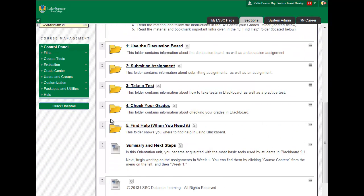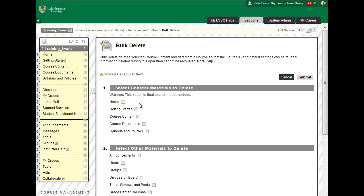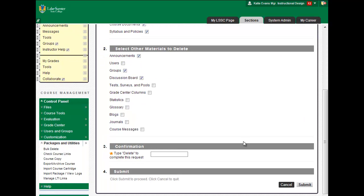Remember, it's the course called training_your name. In your Control Panel, click Packages and Utilities and then Bulk Delete. Check the boxes next to everything on the list except Users and Test Surveys and Pools. Be very careful about this. If you accidentally delete these items, we cannot recover them for you.